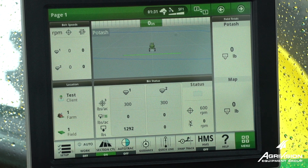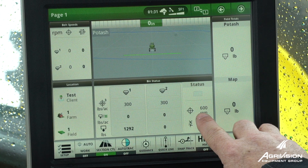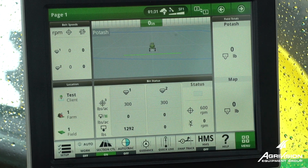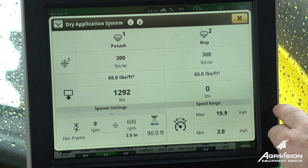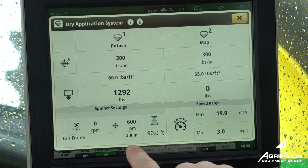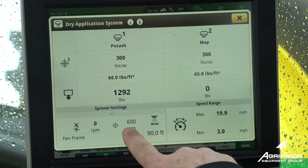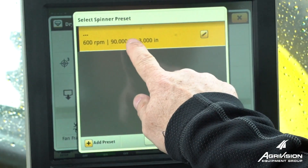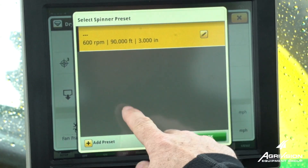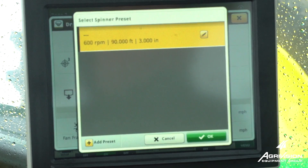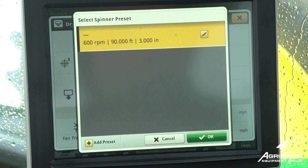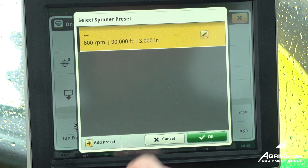To set the fan speed, we have the shortcut module here, or we can go to the shortcut button down below and go to our spinner settings. We can have multiple spinner settings set here for our fall products, for urea, or for different products to spread.